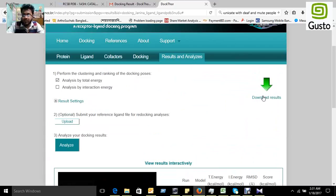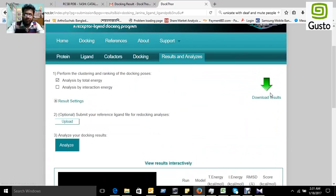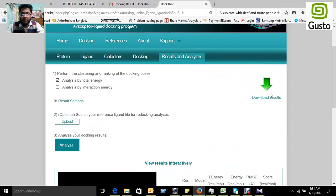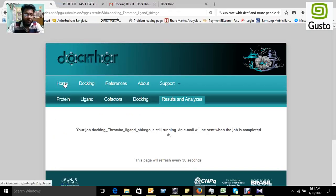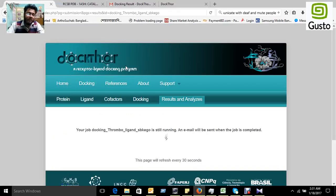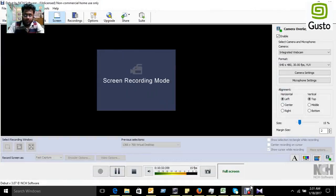I think all of you can understand how to perform molecular docking using Dockthor portal. You can easily get your result from this portal. Thank you. Welcome. Assalamu Alaikum.